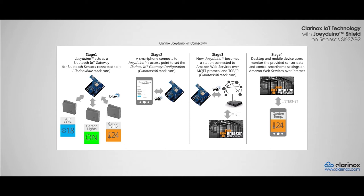Our application will be setting the Rhenesis S7G2 interface with the Joey Duino shield as a Wi-Fi access point. With this configuration, we can connect to the Amazon web servers to configure the MQTT broker.